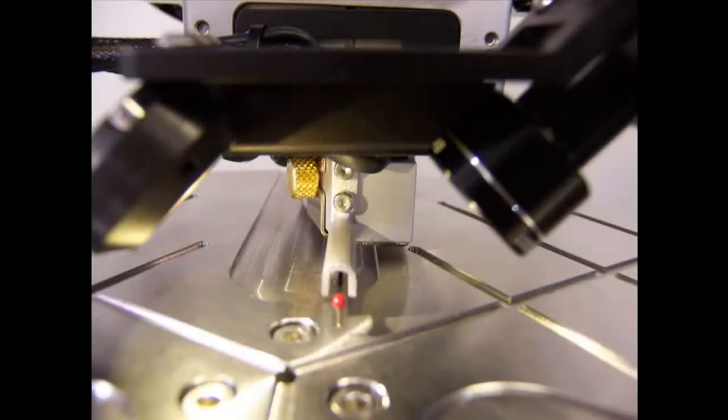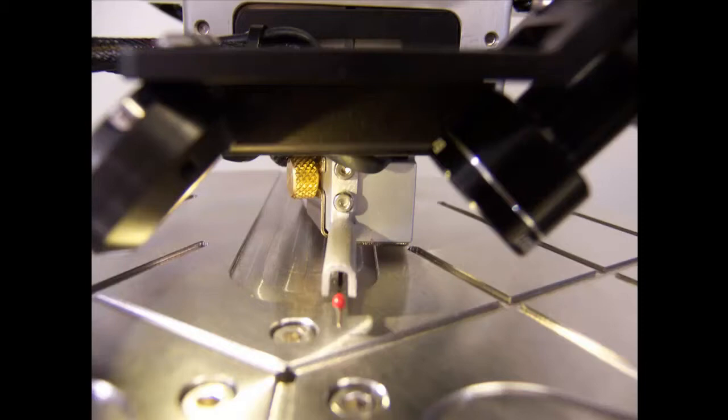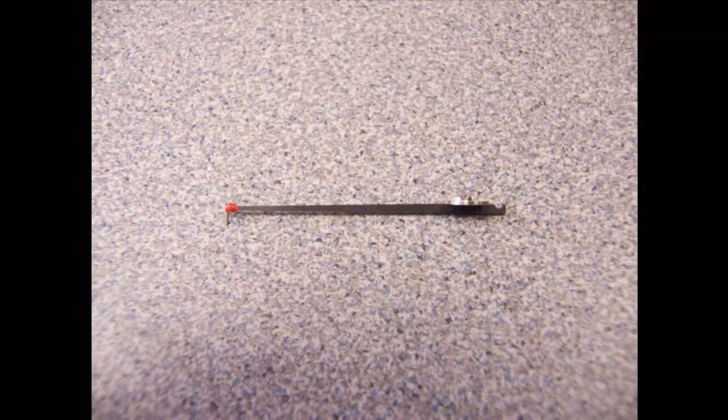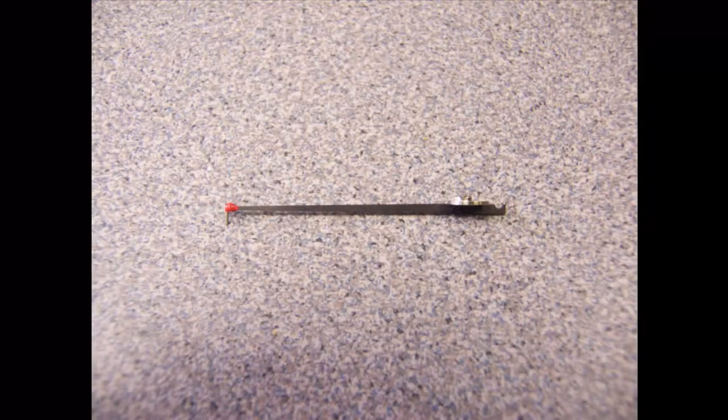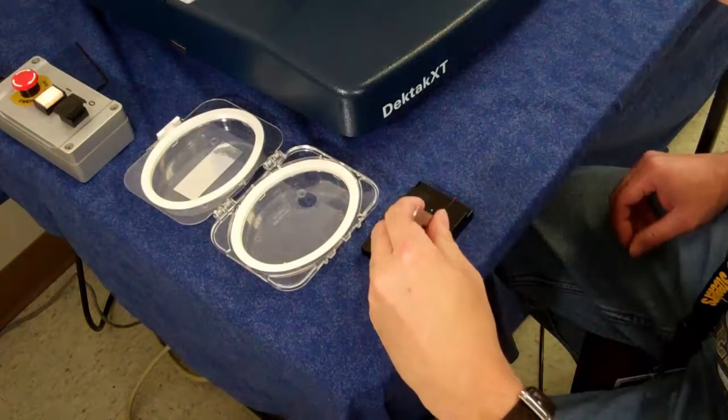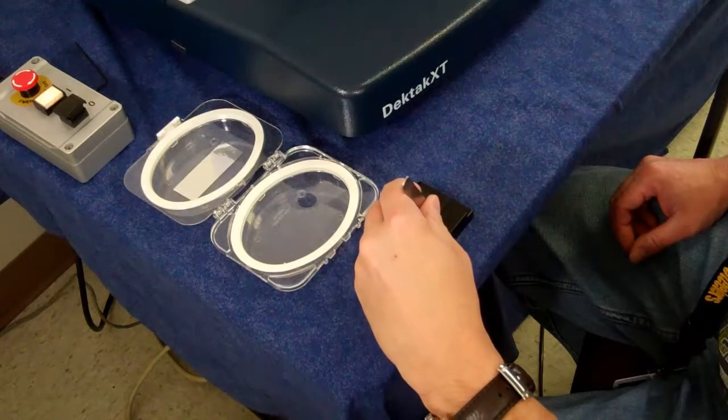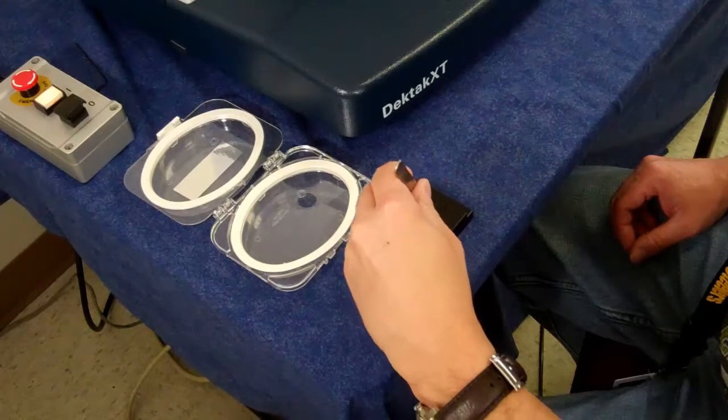The DECTAC XT sensor head magnetically holds the measurement stylus and contains the feedback mechanisms required to track stylus movement as it rides over the sample surface. There are a wide variety of stylus tip sizes available, depending on the particular measurement application. Each stylus is shipped and stored in its own protective case.